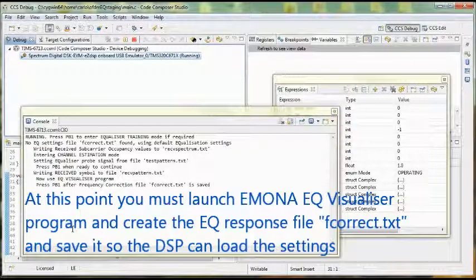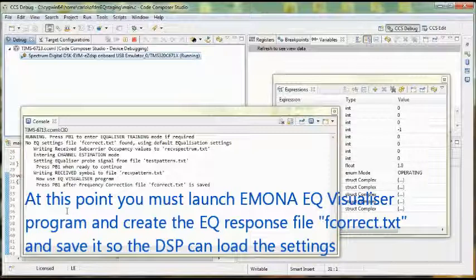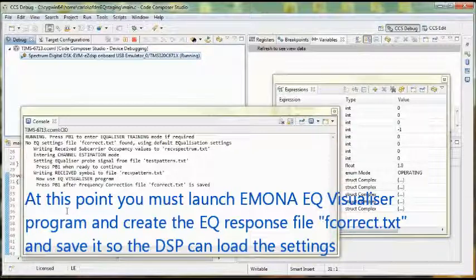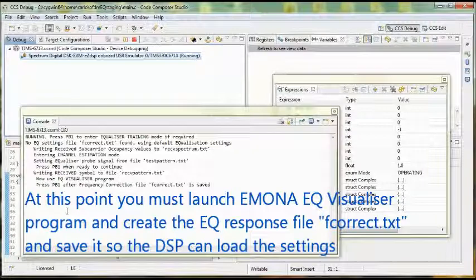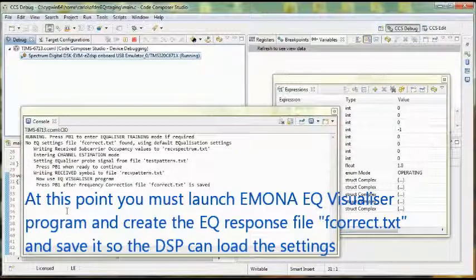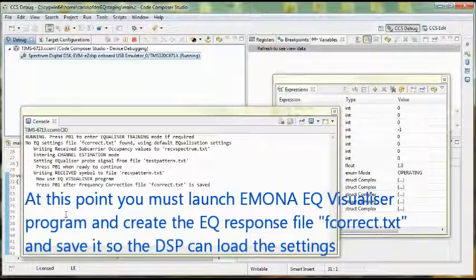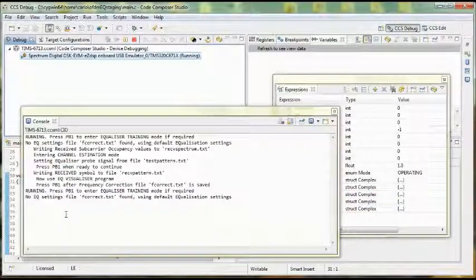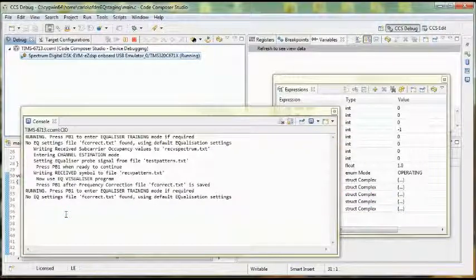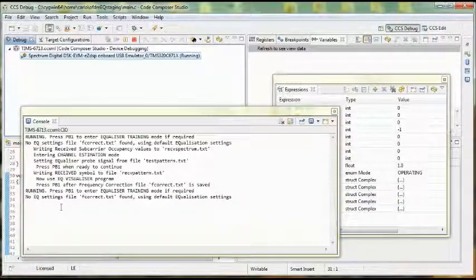So now you've got to go use the LabVIEW-based EQ Visualizer program that was supplied with your Emona software. Press the button when you want to continue, once you've saved those settings. And you are back where you started from with running again.